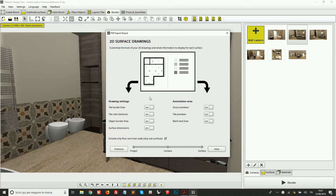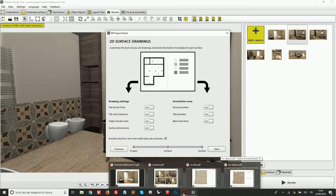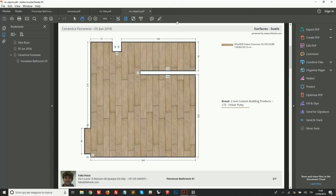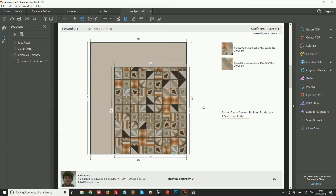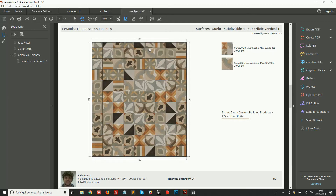Going on, we can choose some settings for the 2D drawings. Above you can see a diagram of how these pages will look in the PDF. On the left side we have settings for the 2D view of our surfaces — floors, walls, and so on. We can decide if we want to include the tile border lines, the tile textures or just a simple color, the object border lines, and the surface dimensions — a dimension for each edge of the surface. For example, in one document I've decided not to include object border lines but only the tiles with texture and the dimension lines for each surface.